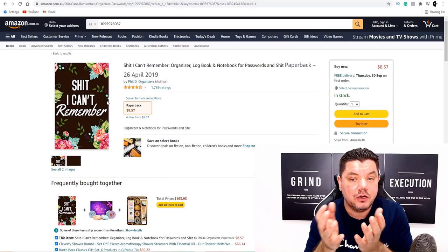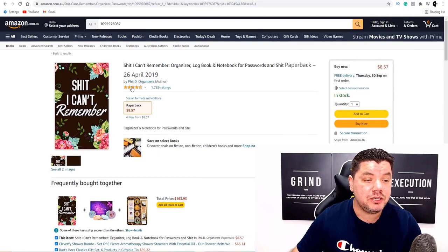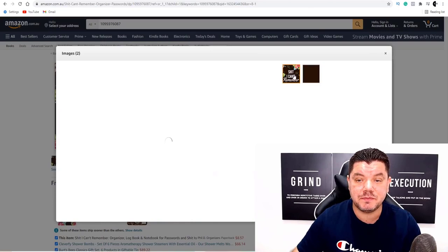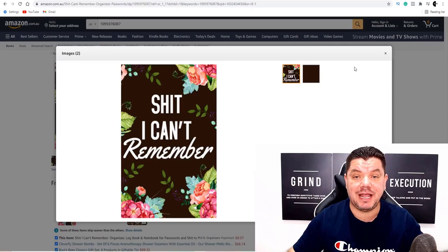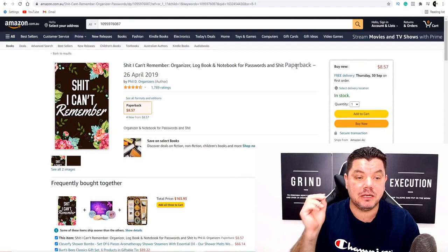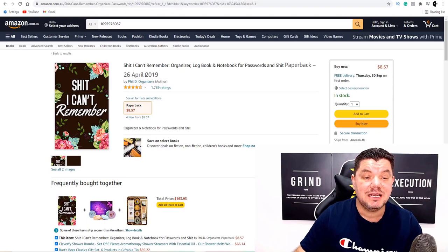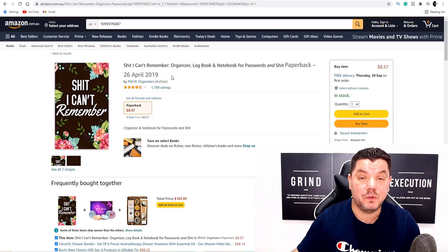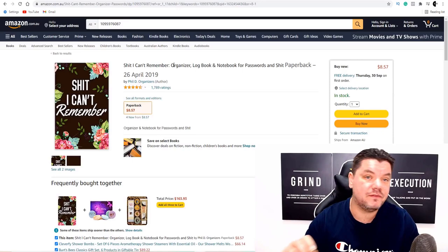When you click onto it, it's only got two images — the front page and the last page — because all people want is something to write stuff down so they don't forget it. It is that simple. This is a mind-blowing way to make money online. This person has had this up since 2019, we're in September 2021, and it's still generating sales every single month.